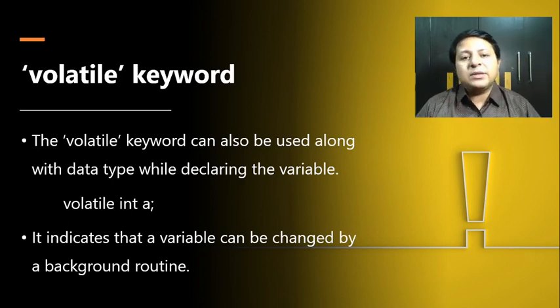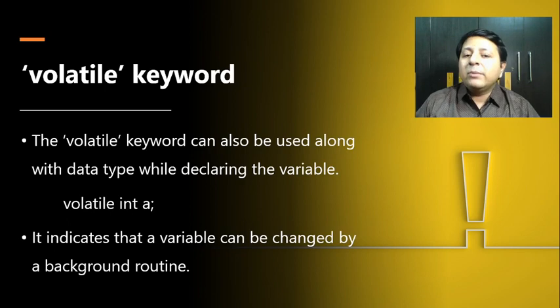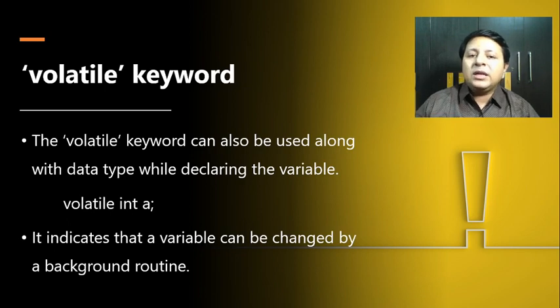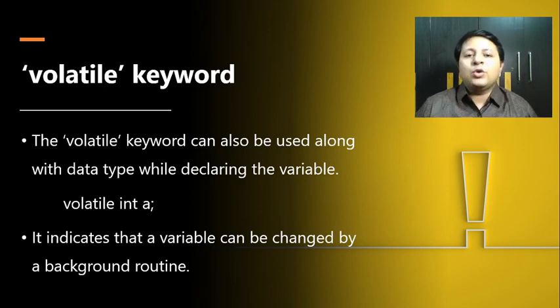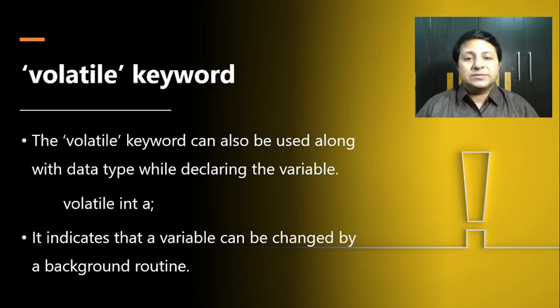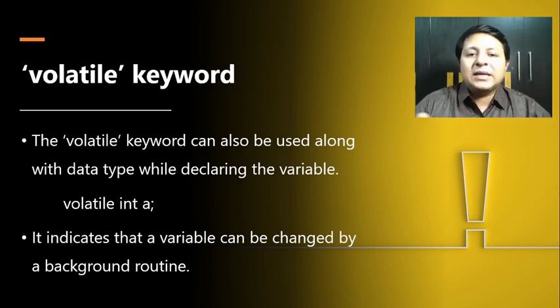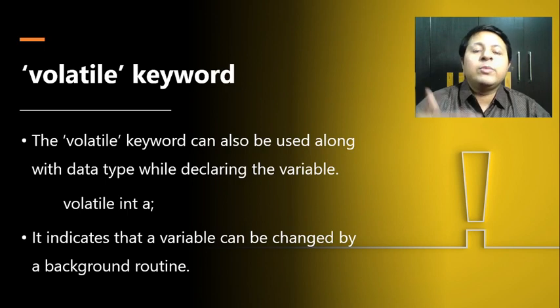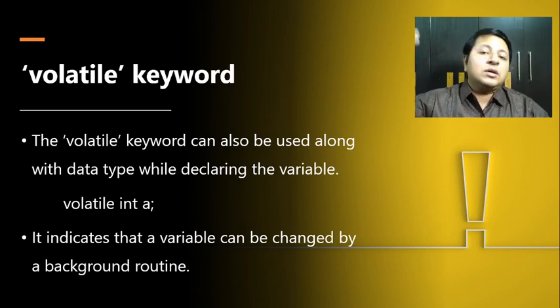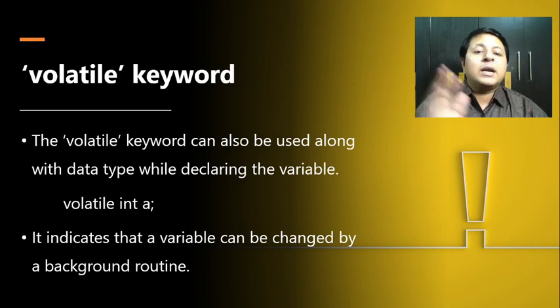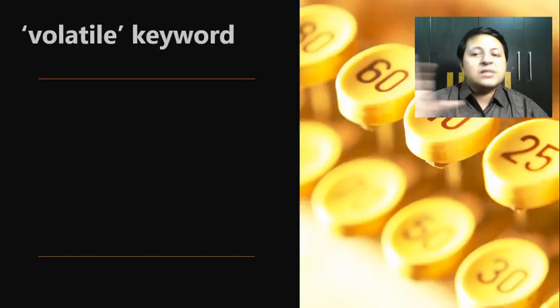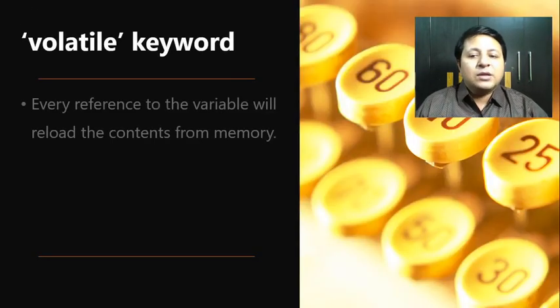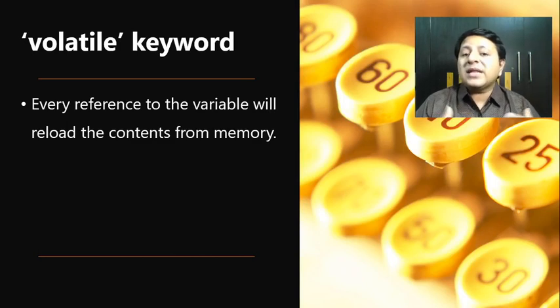What's the use of this? It indicates that a variable can be changed by a background process or a background routine. We are allowing our variable to be changed by other routines than our program. It might happen that you have not done any changes in that variable, but a background routine has done the change in your variable.